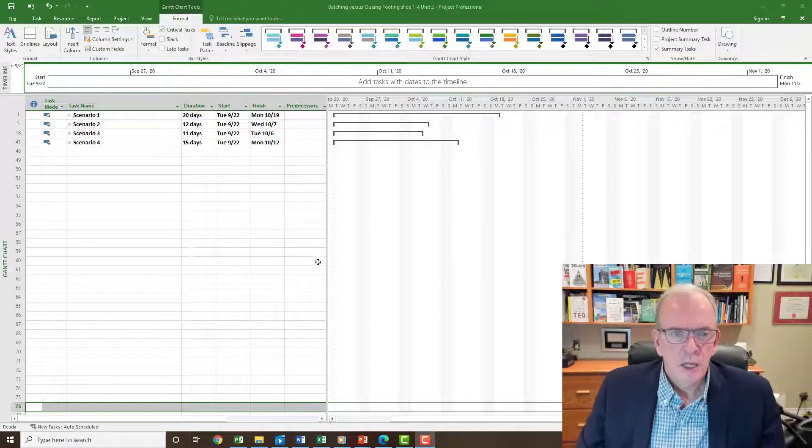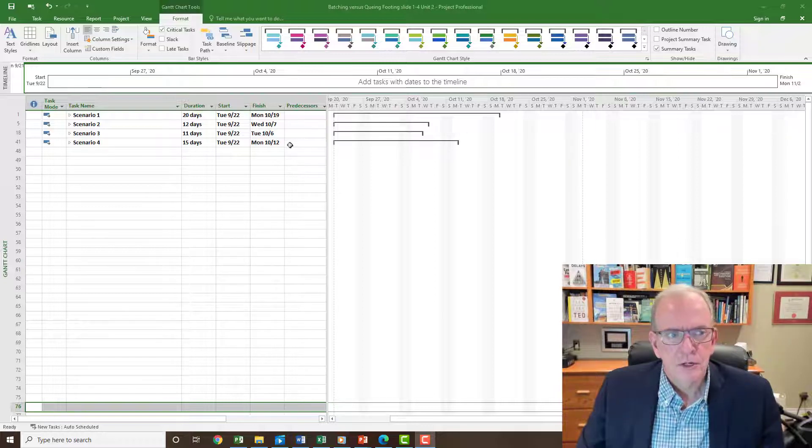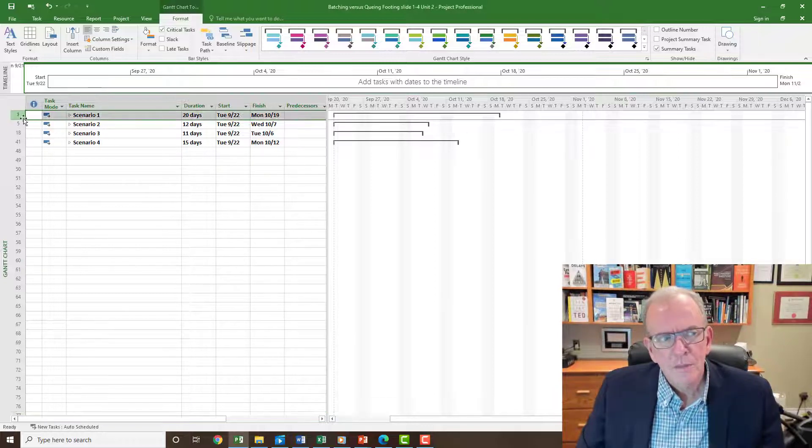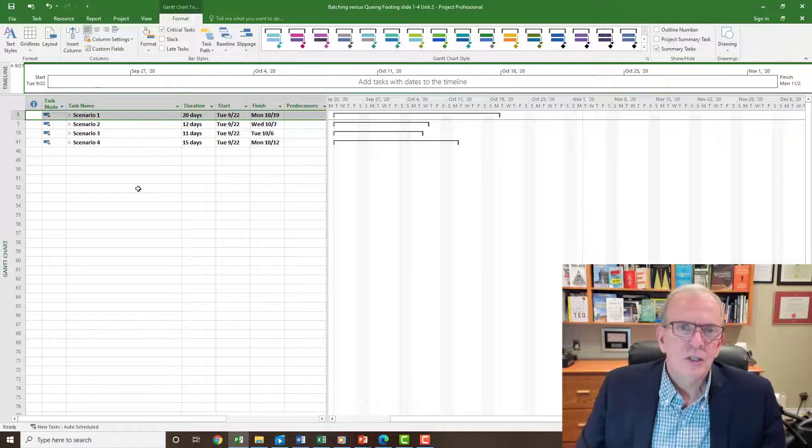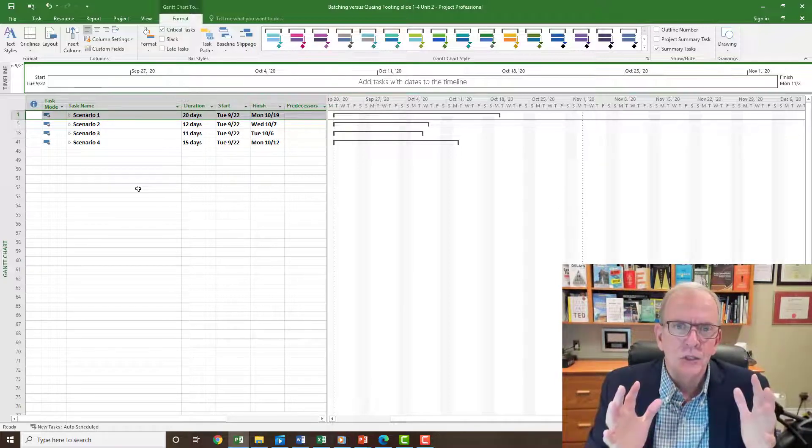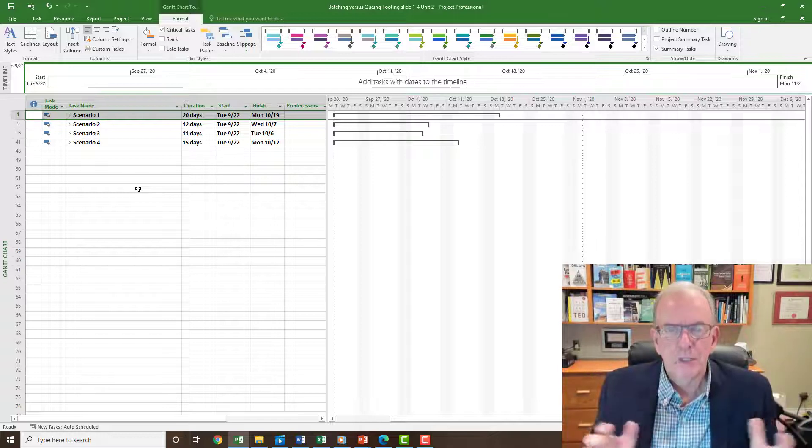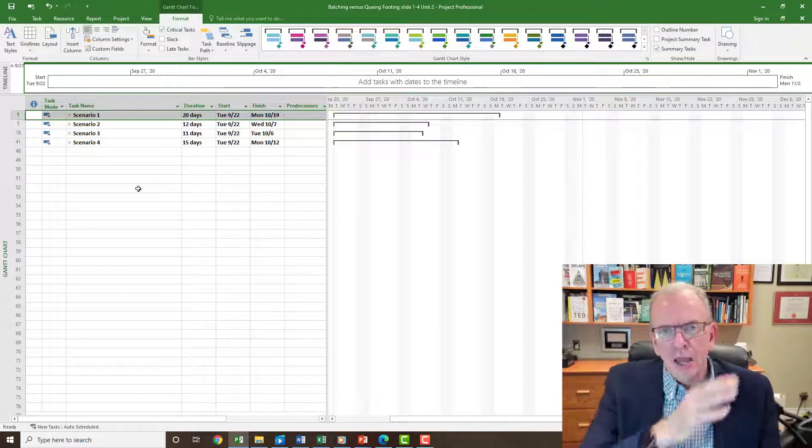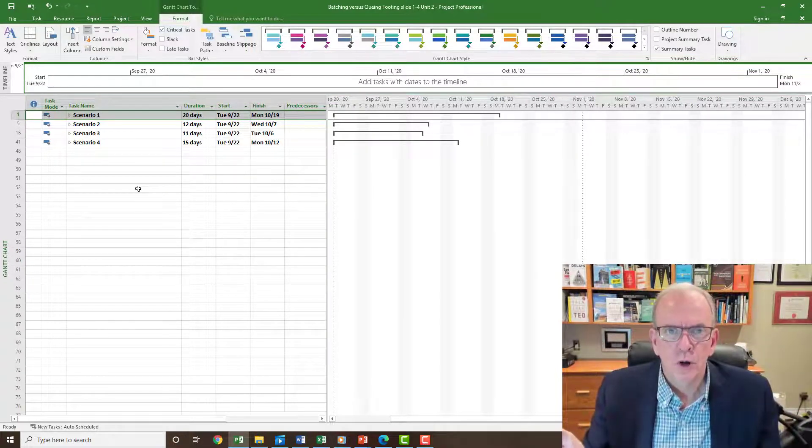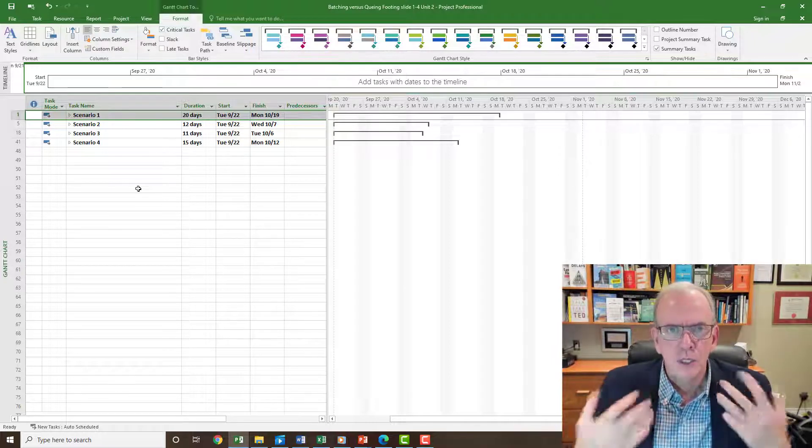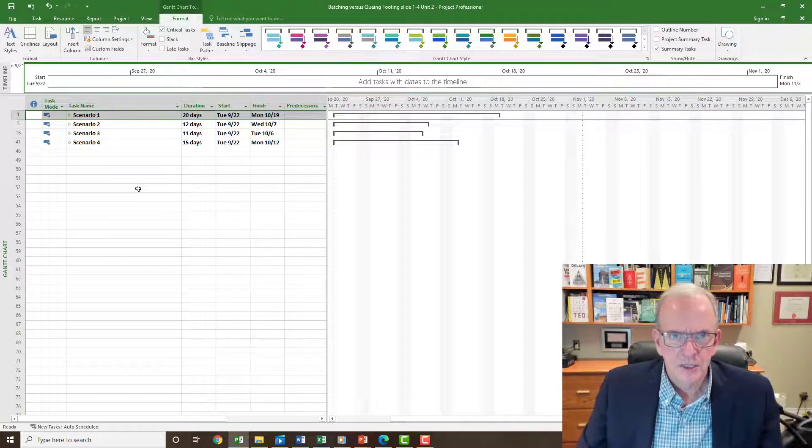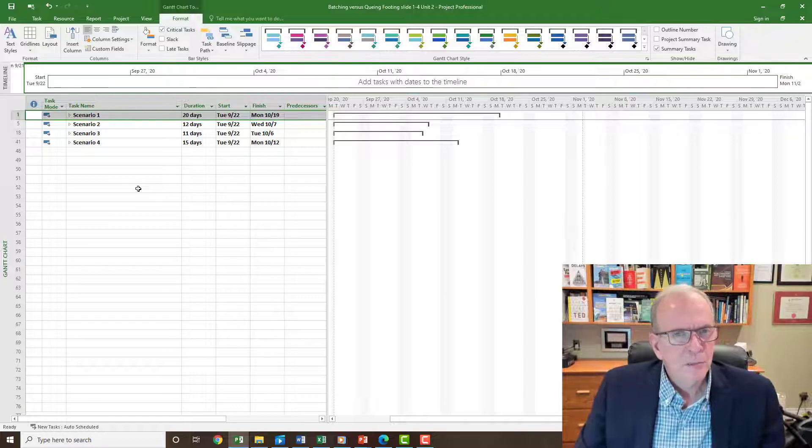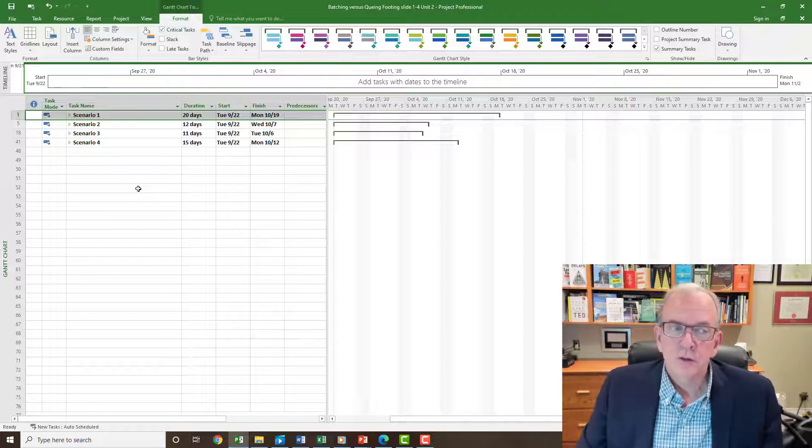So in the screen here in Microsoft Project I've developed four scenarios and my discussion today is really going to be about the advantages of going with small batches and less wait time, less work in progress, and to have a more continuous flow on your construction projects. These are all lean principles that I'll be discussing today.